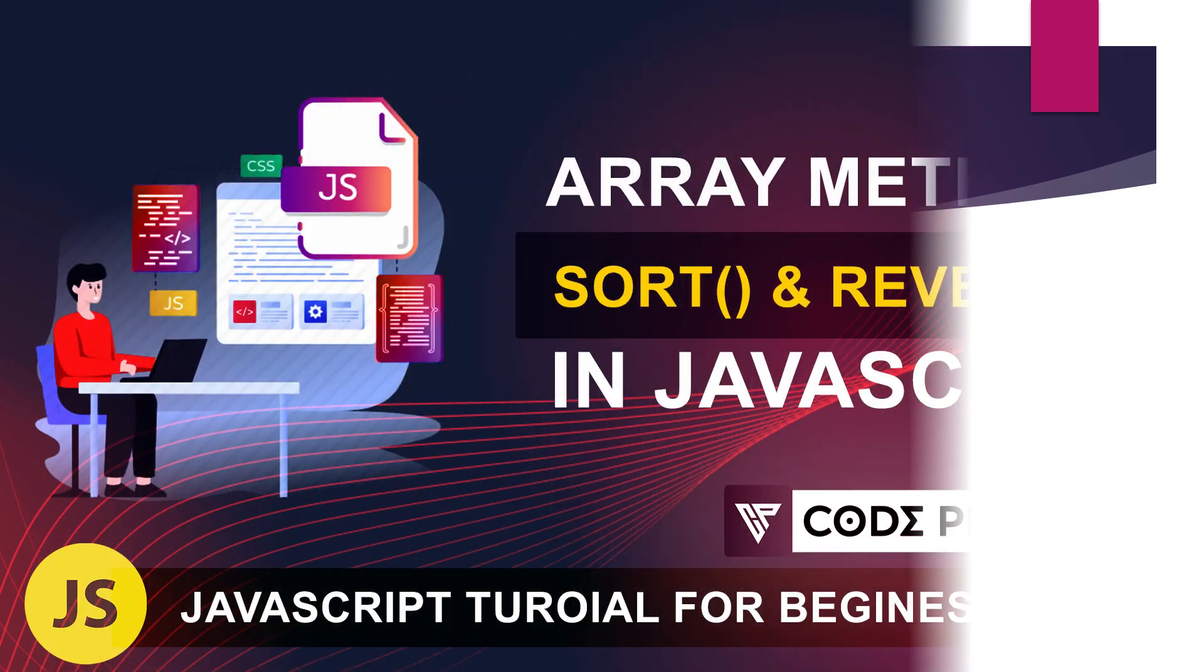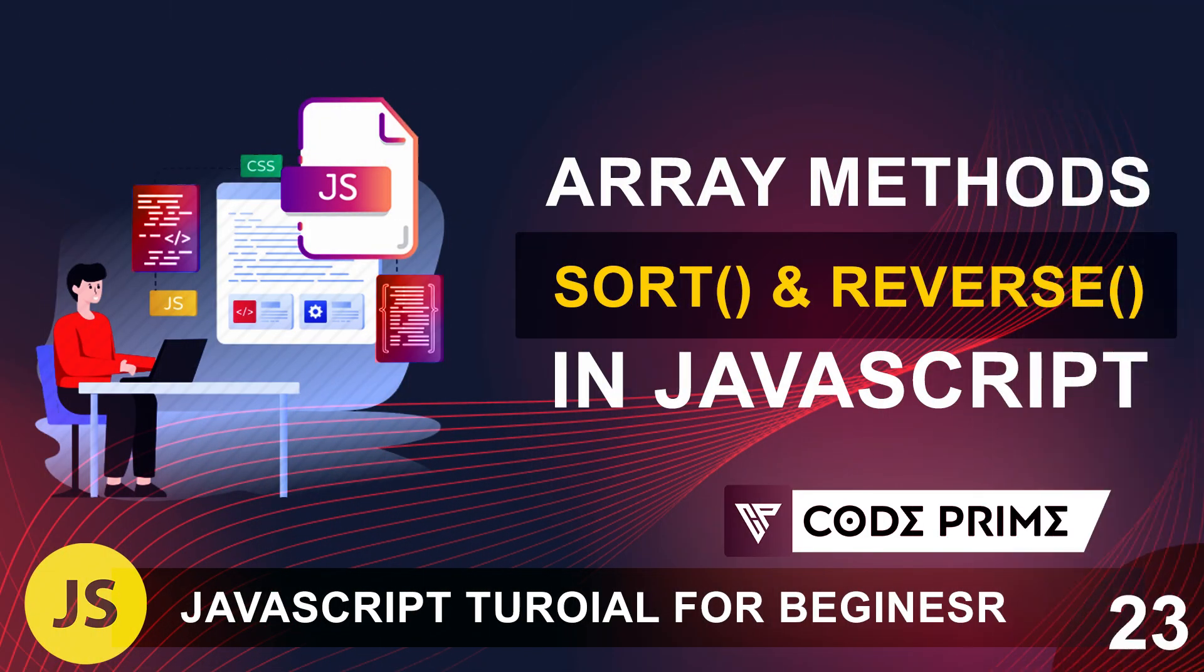Hello everyone, welcome back to another video of CodePrime. In this JavaScript tutorial, basic tutorial beginner series 23.